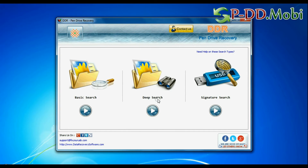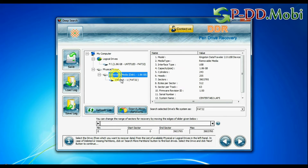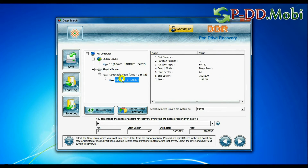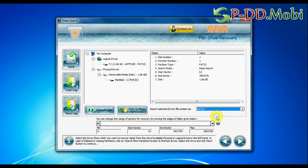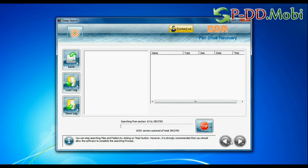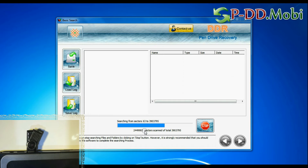You can also choose Deep Search. Select your USB drive from the physical drives list. Choose the file system — FAT or NTFS — that was existing in your pen drive before data loss, and continue recovery. Deep Search thoroughly scans the media to recover data even in complicated data loss cases.